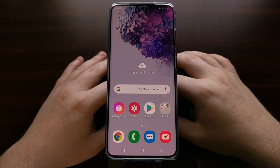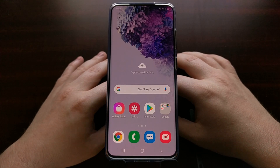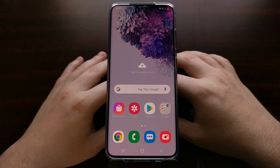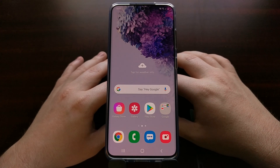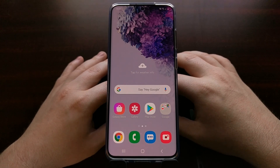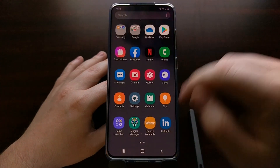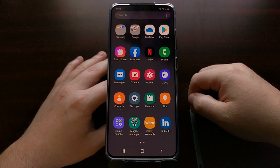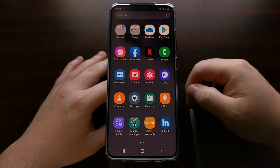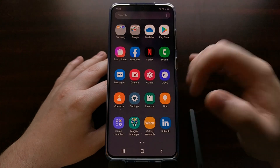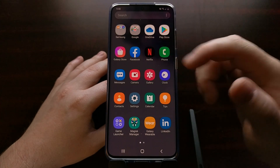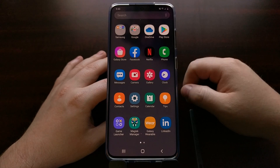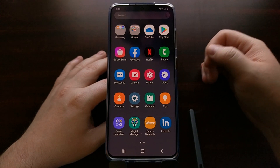All three of these devices — the Samsung Galaxy S20, the Samsung Galaxy S20 Plus, and the Samsung Galaxy S20 Ultra — they're going to ship with various applications preinstalled directly from Samsung, such as LinkedIn, Netflix, and Facebook. And not everybody is going to be using these apps.